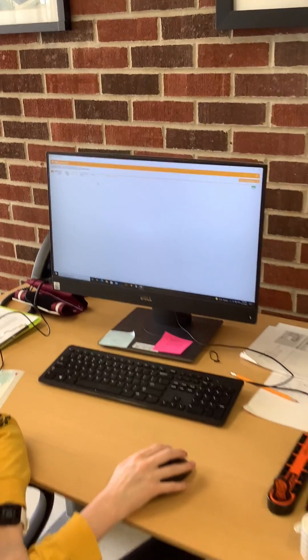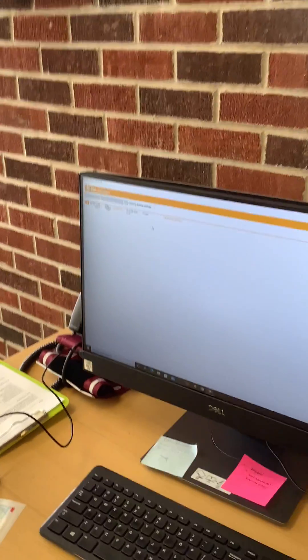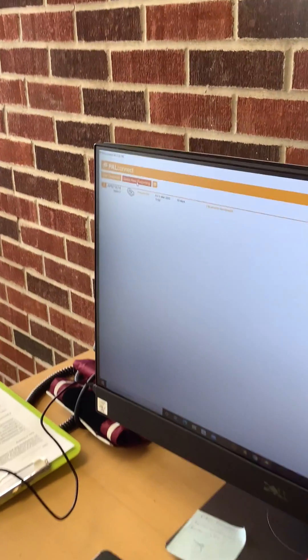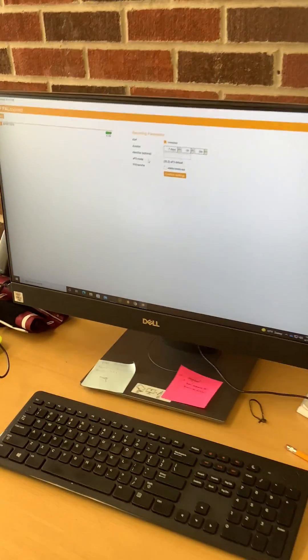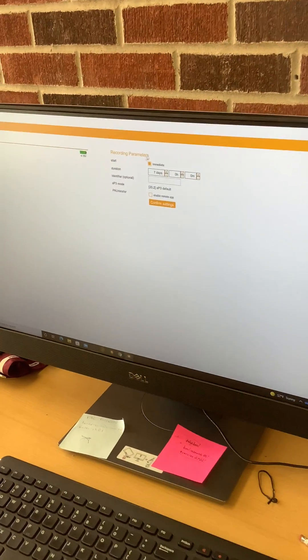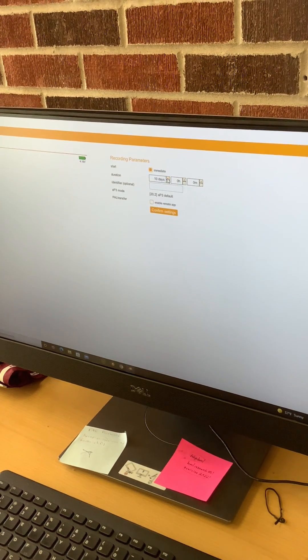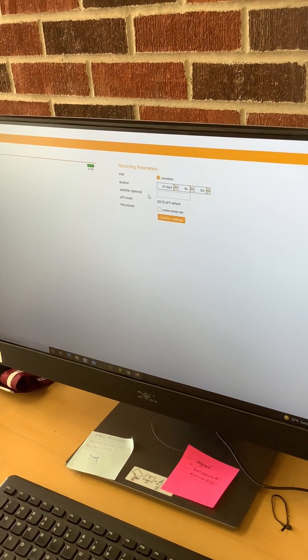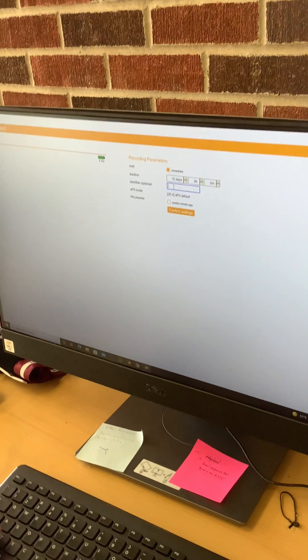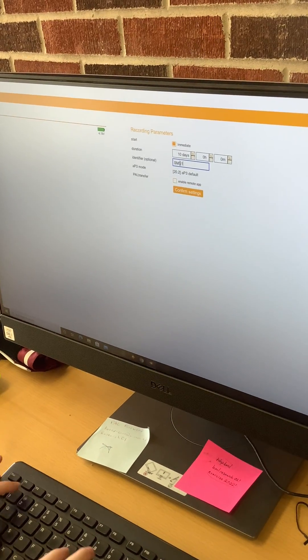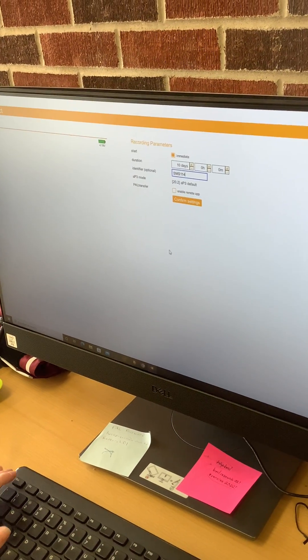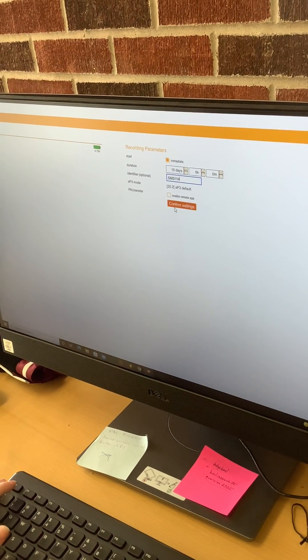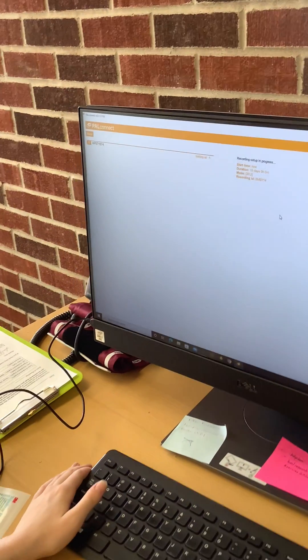Once it checks the battery and everything, you can set up a new recording. You're going to set it up for immediate, make sure that that's checked, and then we usually do like 10 days just so that we get the whole time that they're wearing it. Make sure you put in the identifier, and then that should be it. So you're going to confirm those settings.